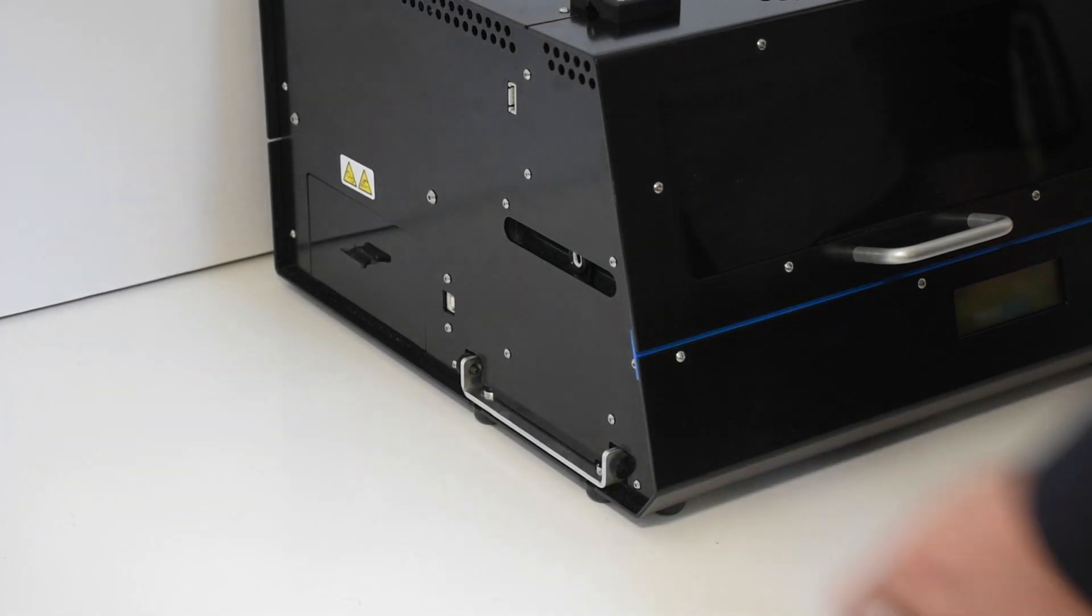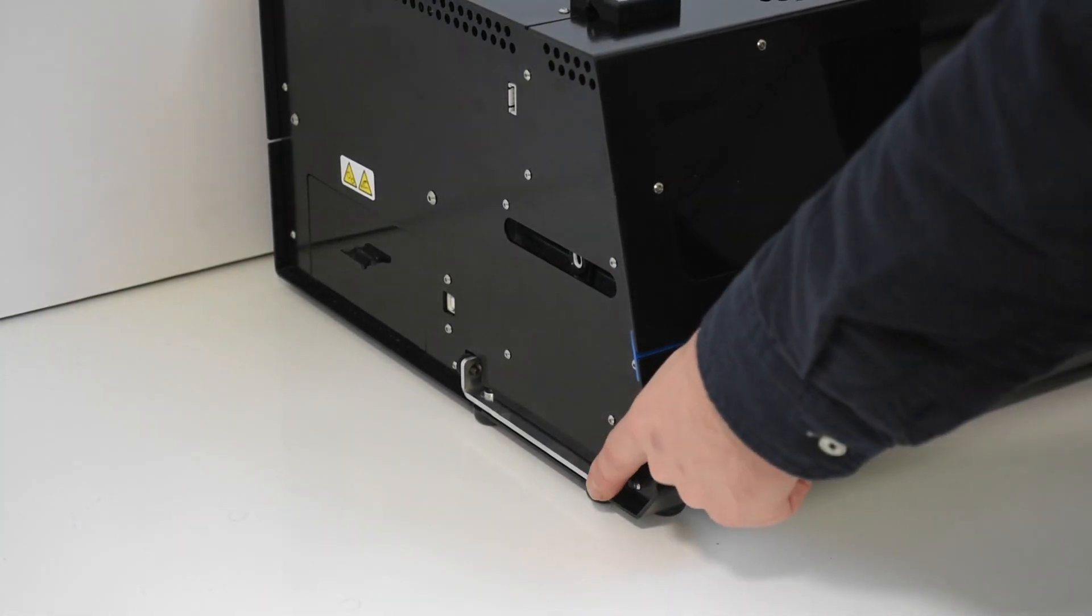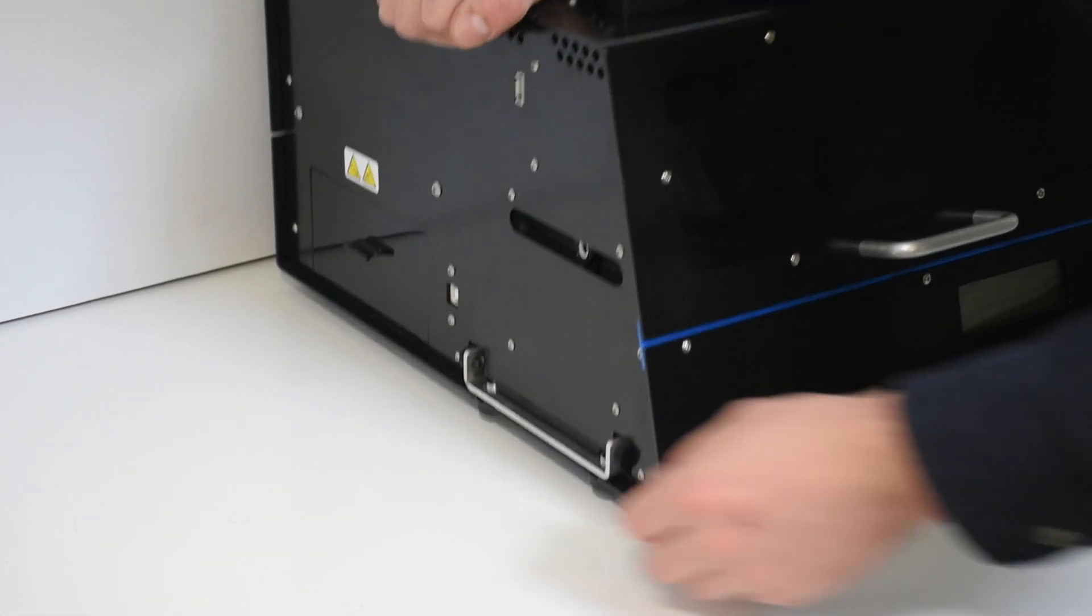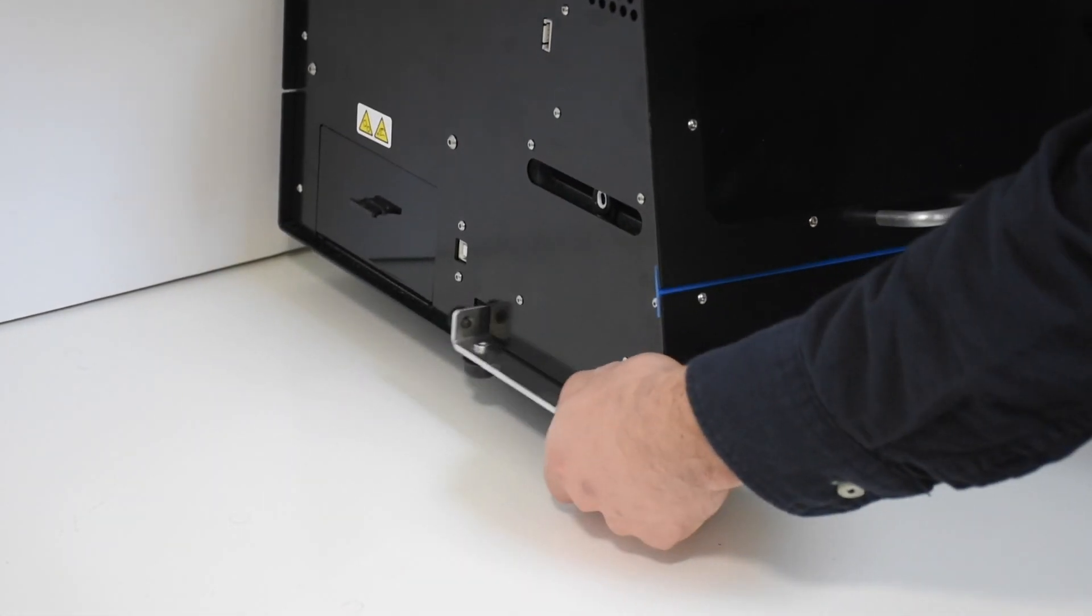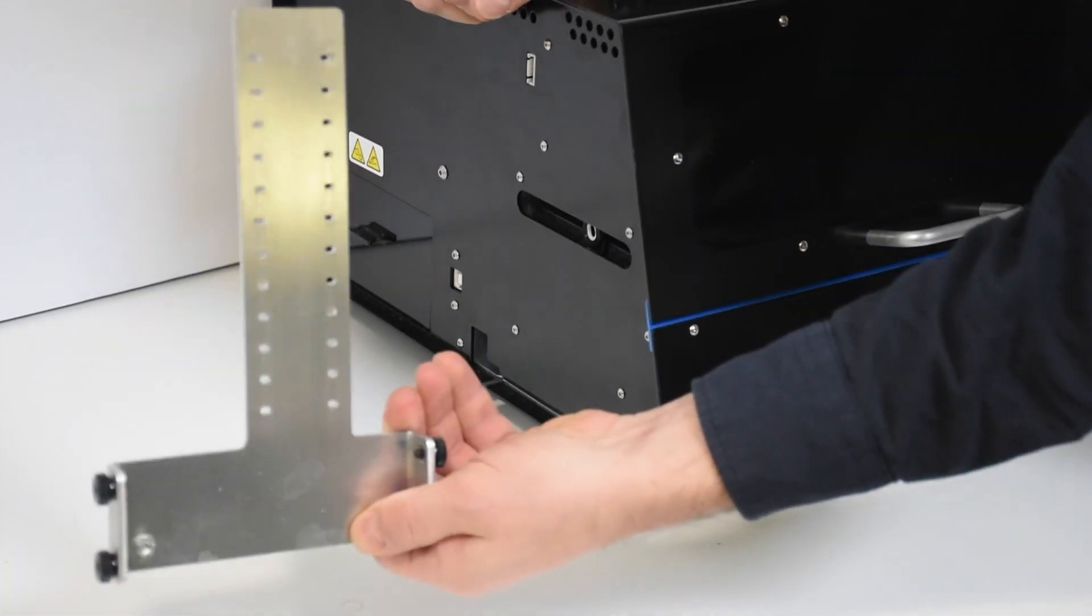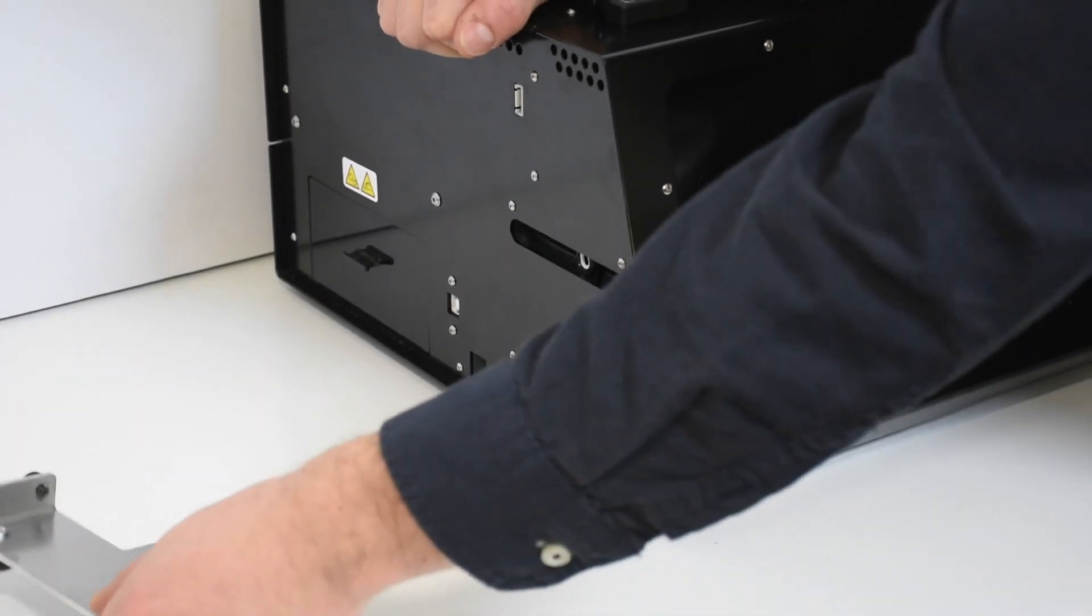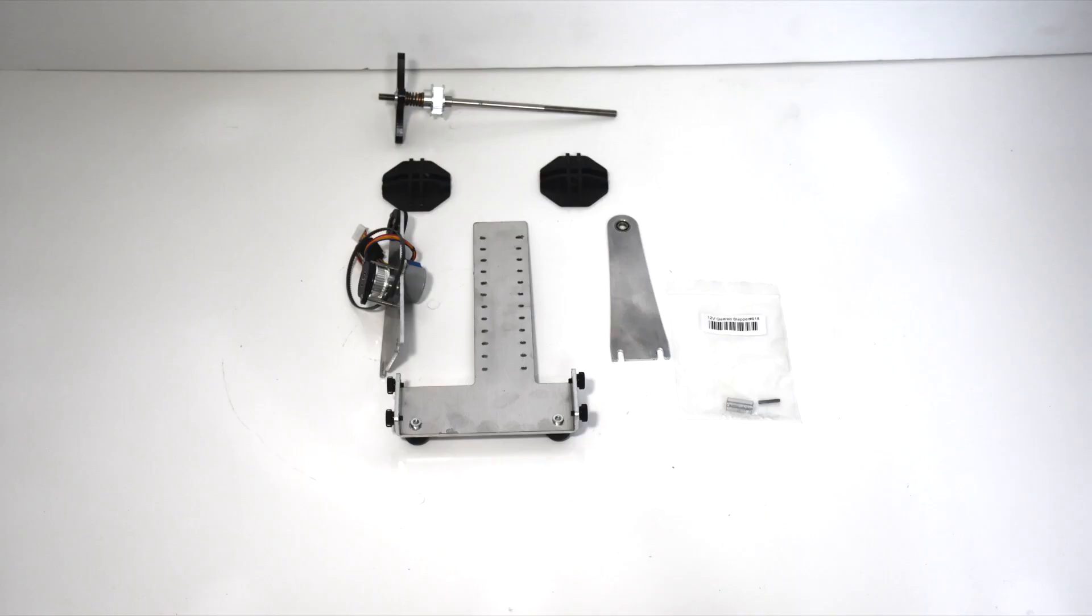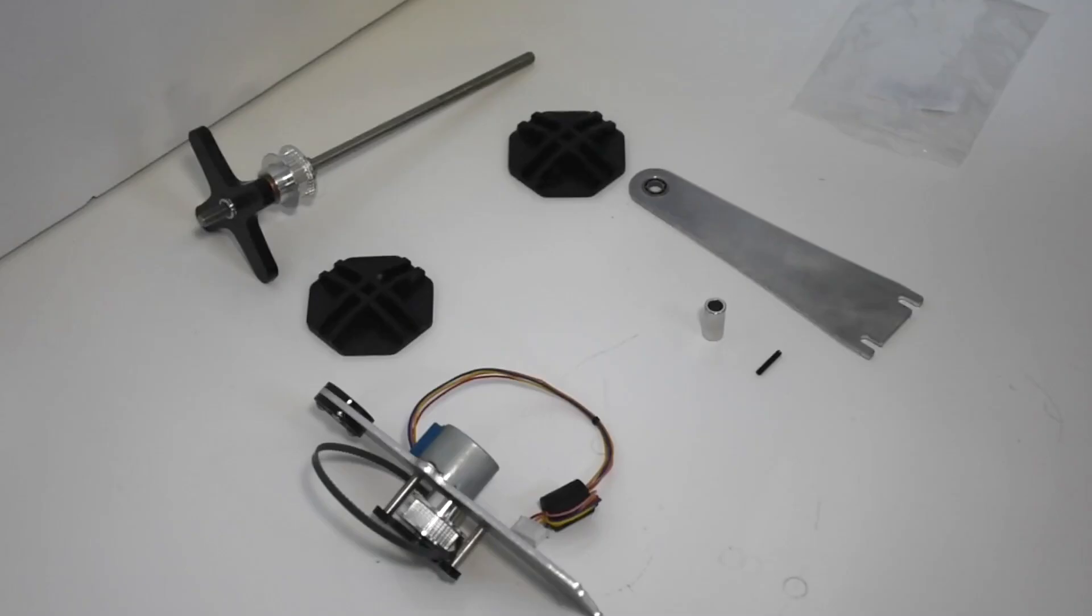Now we'll set up the spooler. Start by removing the spooler base from the side of your Protocycler and put it aside. Ensure you have all the spooler components before proceeding.